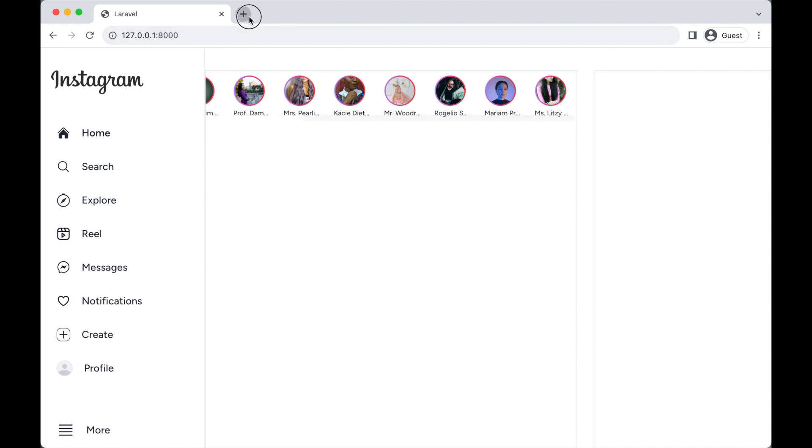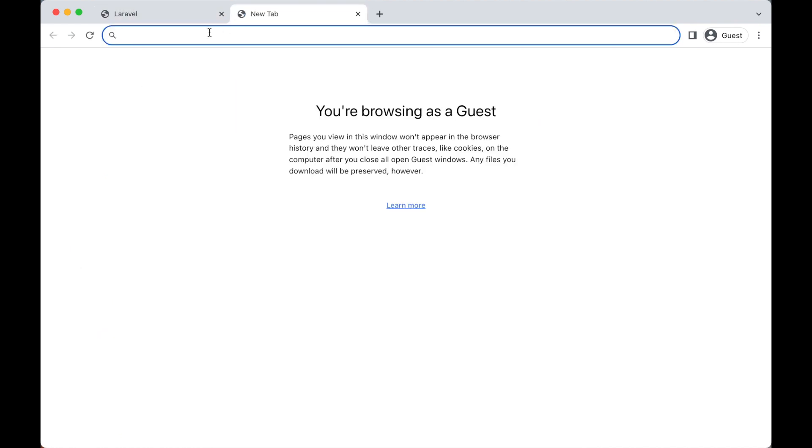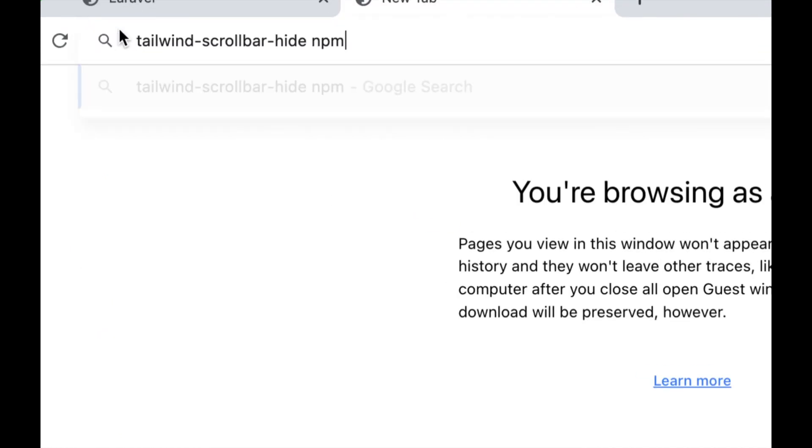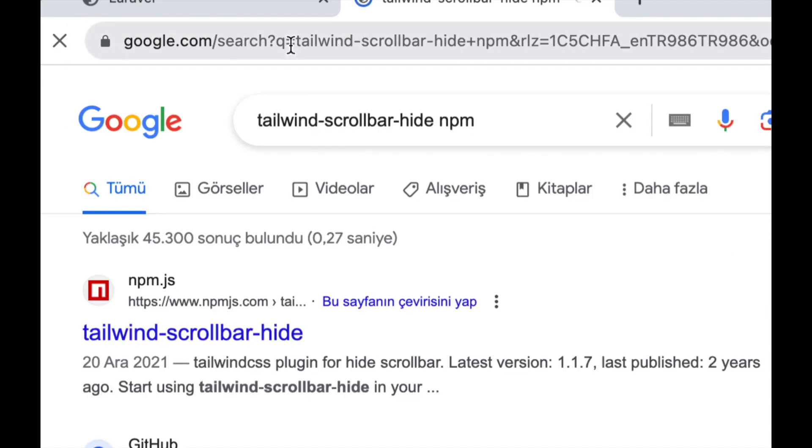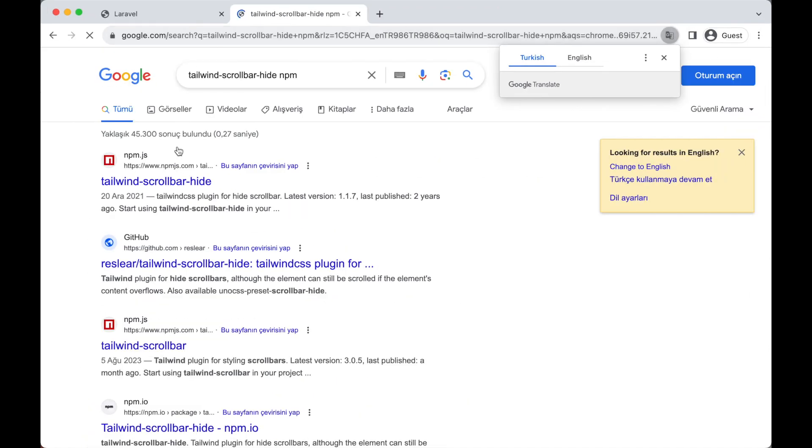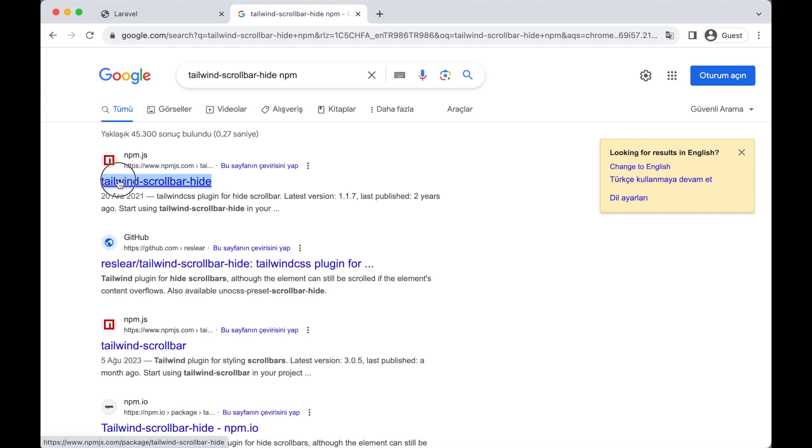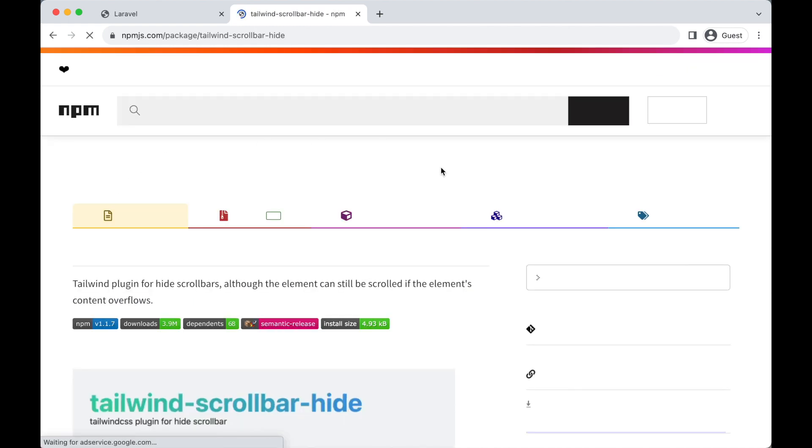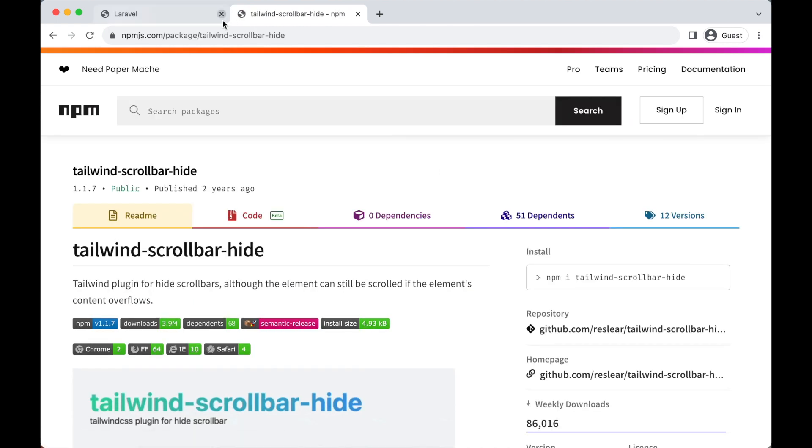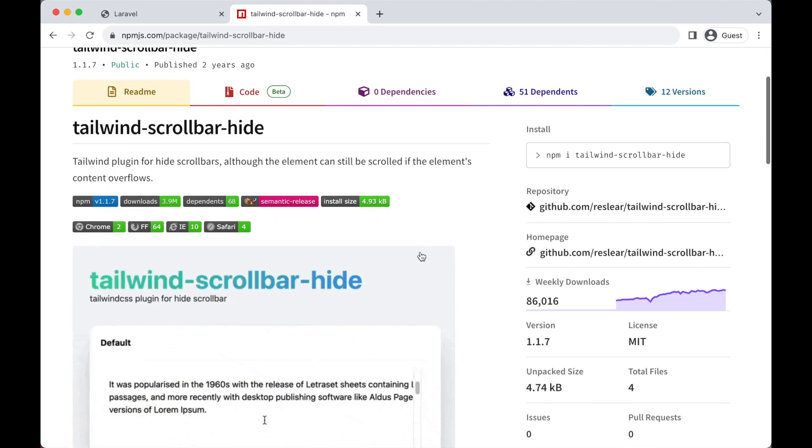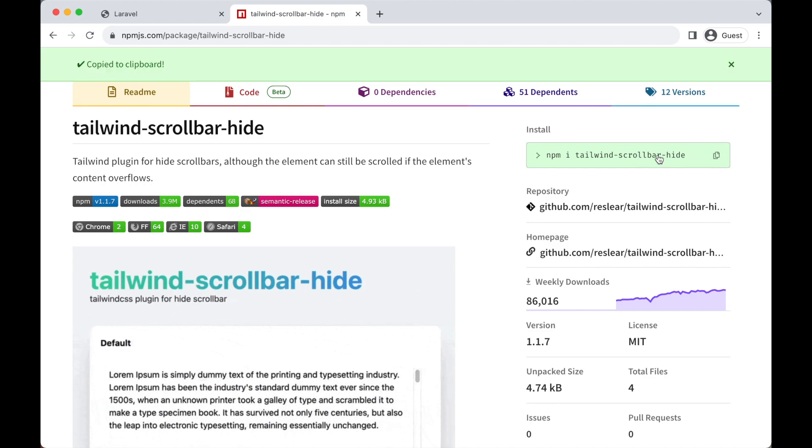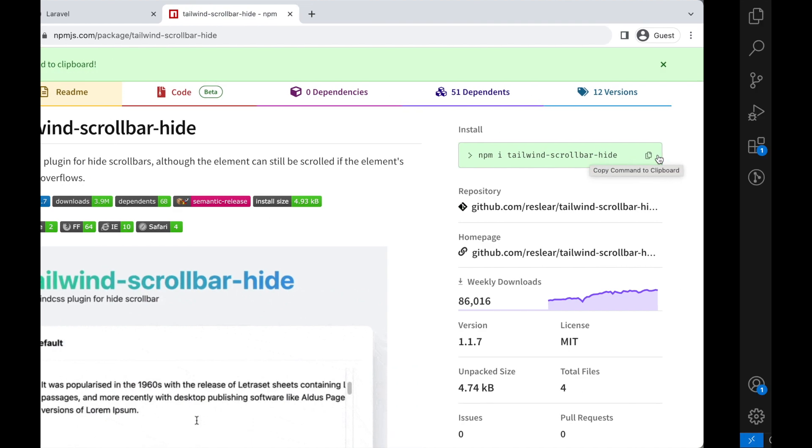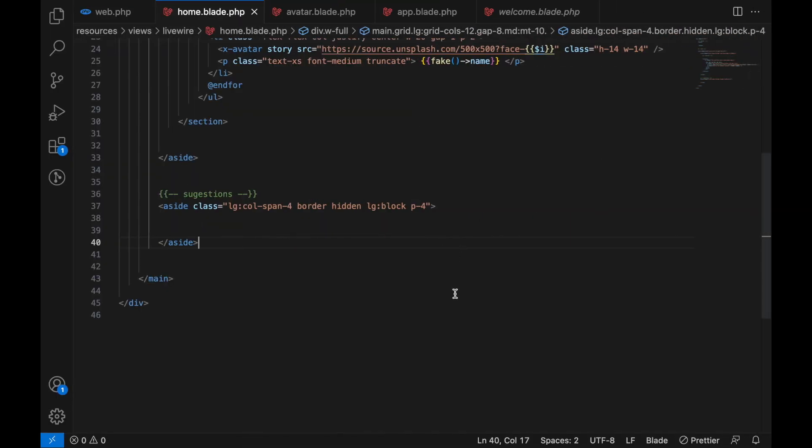Go to your URL and then type in the search 'tailwind scrollbar hide' for npm. Hopefully you get landed on this first result. Click here - I'll also add the link in the description to this URL. Copy this npm command, let's go back to our project. In here, let's open a new terminal and paste this command.